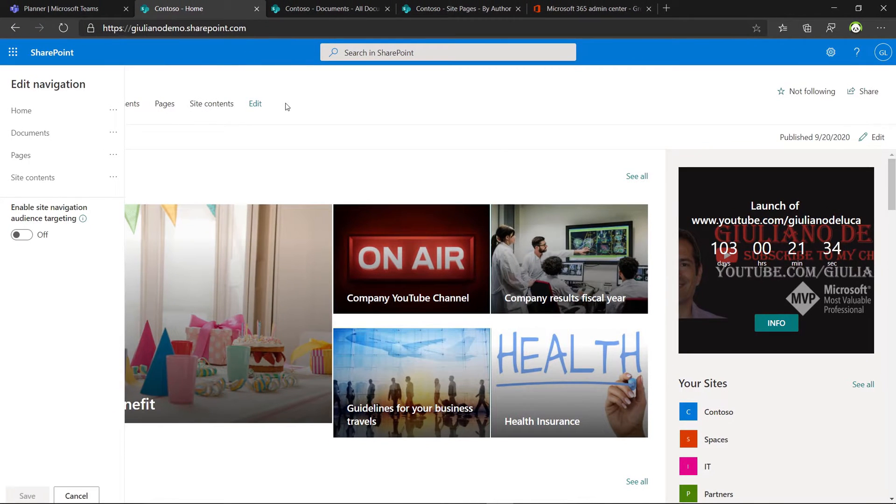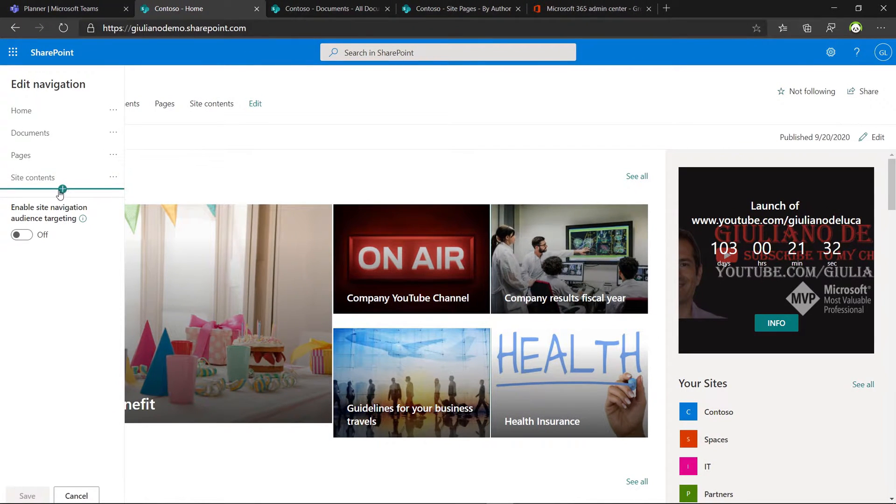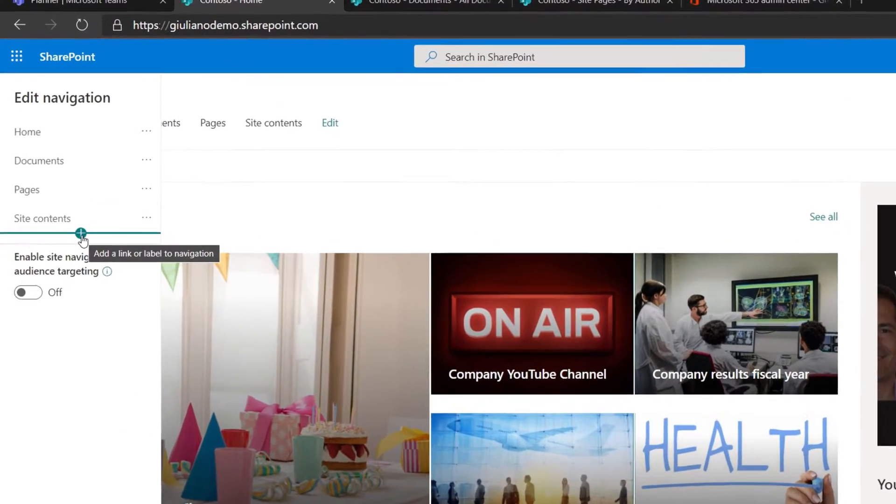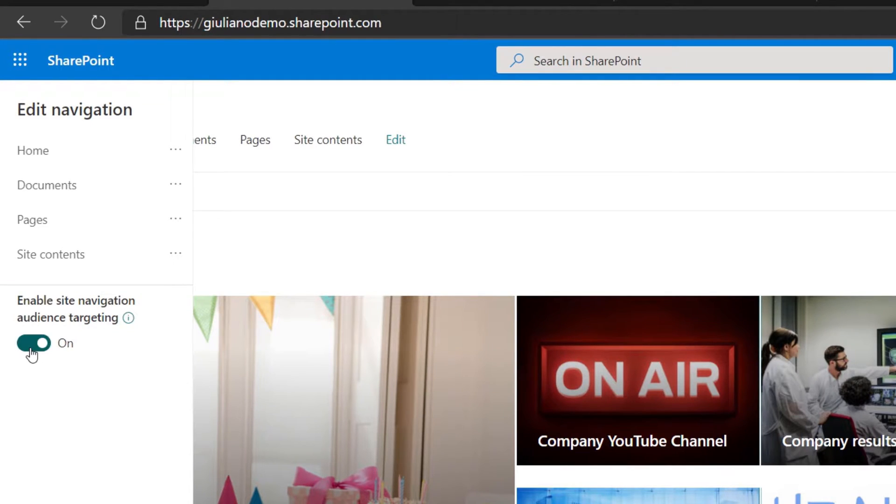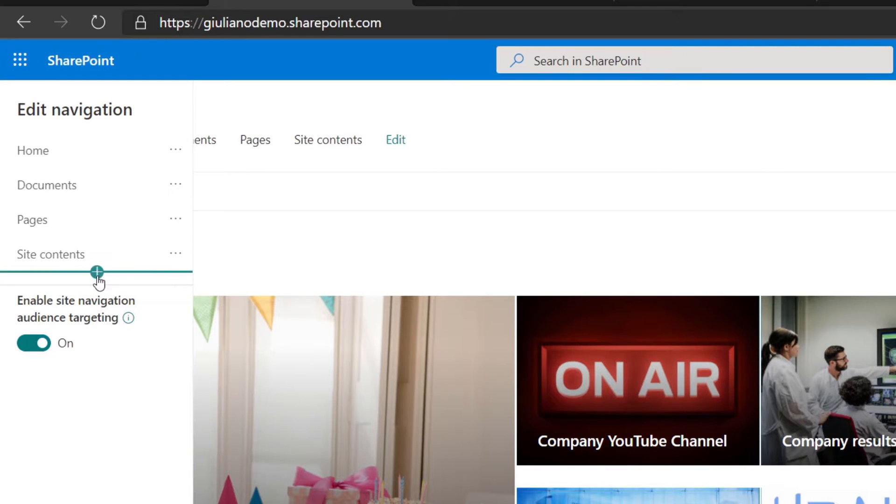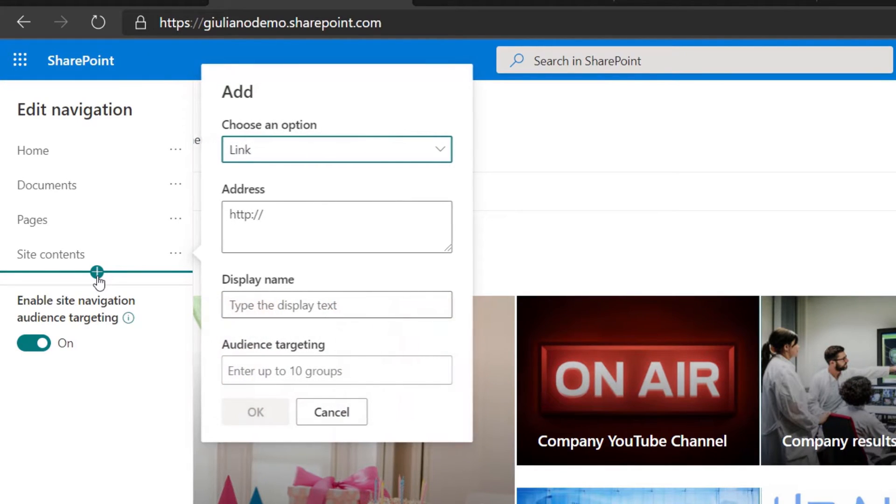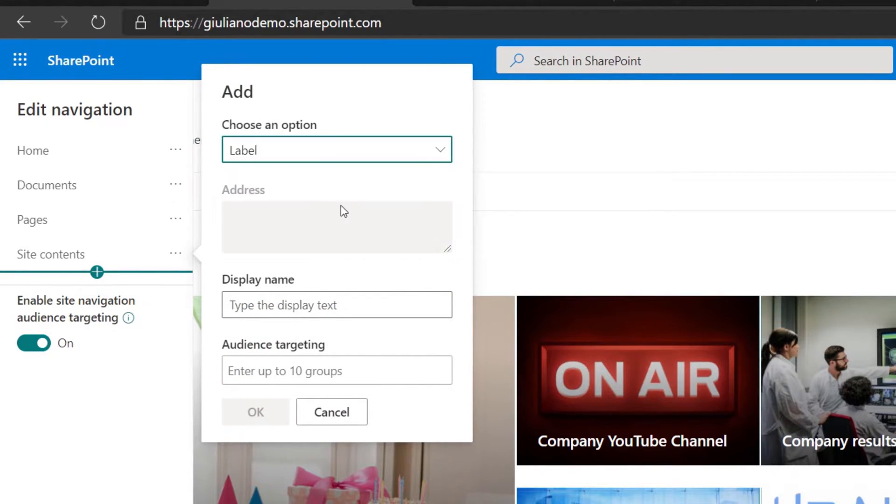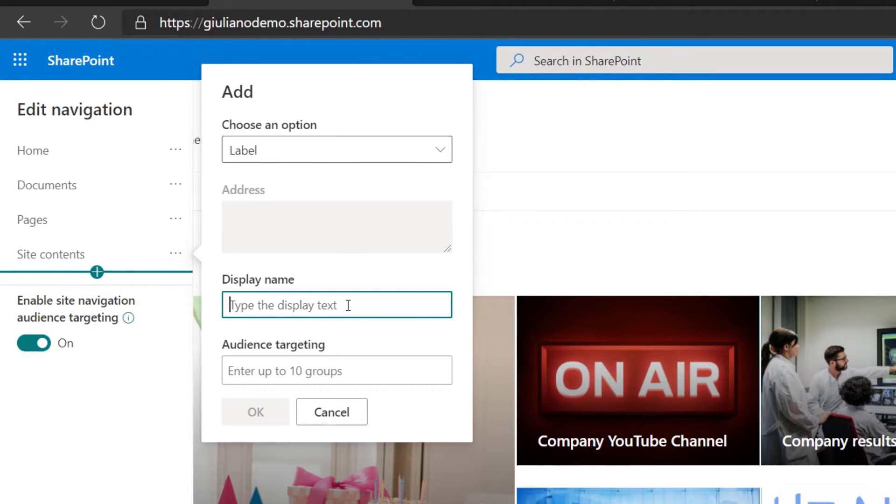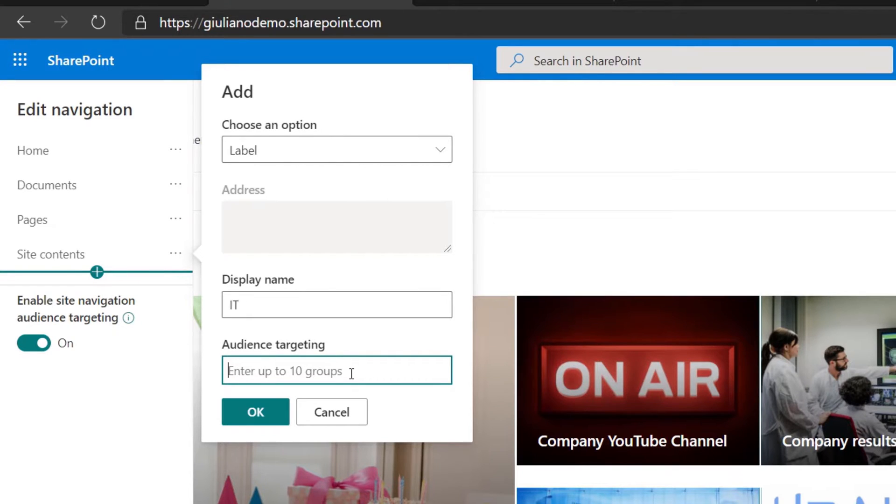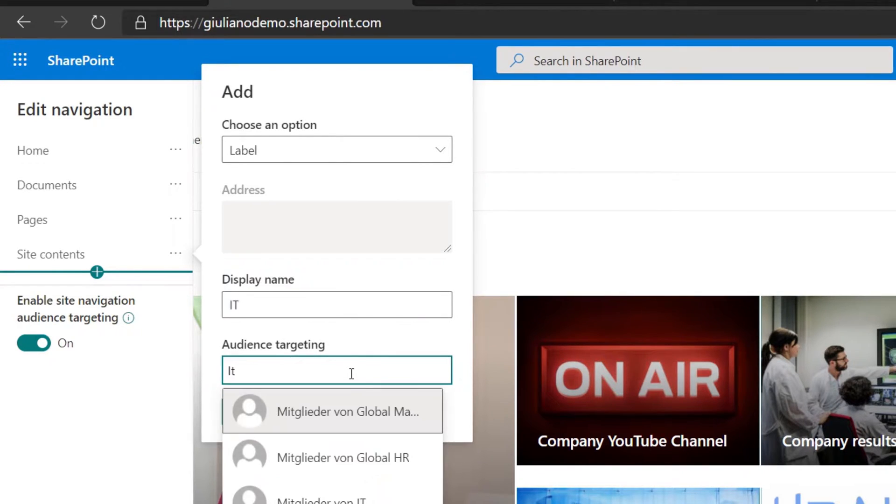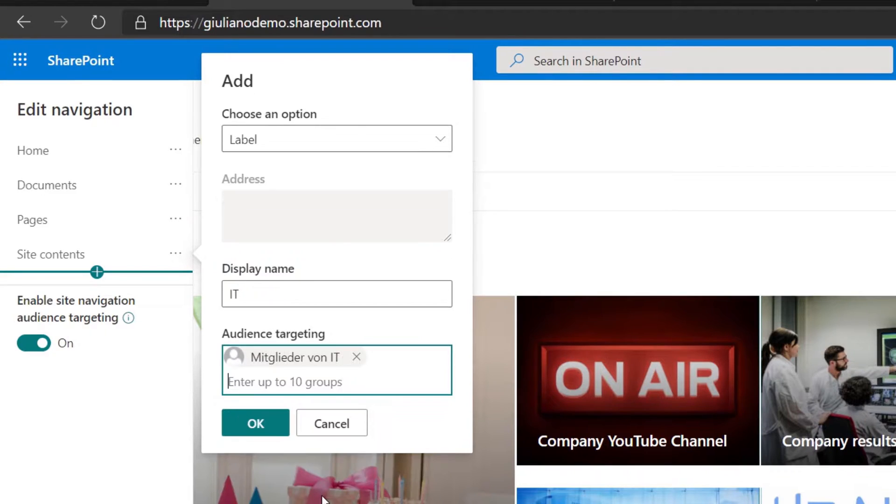Going back now on the navigation, it's time to create a new item. Before starting with the creation, I will enable the audience targeting here. I want to create a label now and here in the display name I want to insert IT. Then I have to decide which group can see this menu item in the navigation and this will be of course the members of the IT.